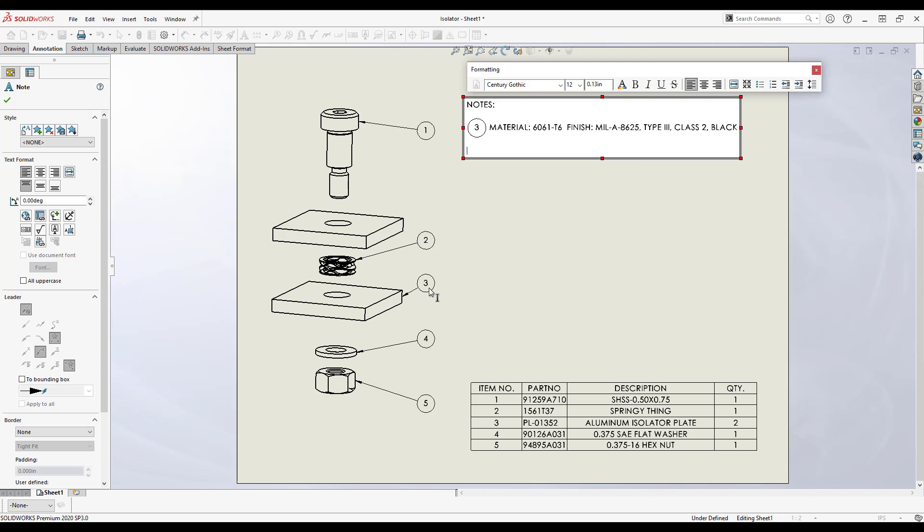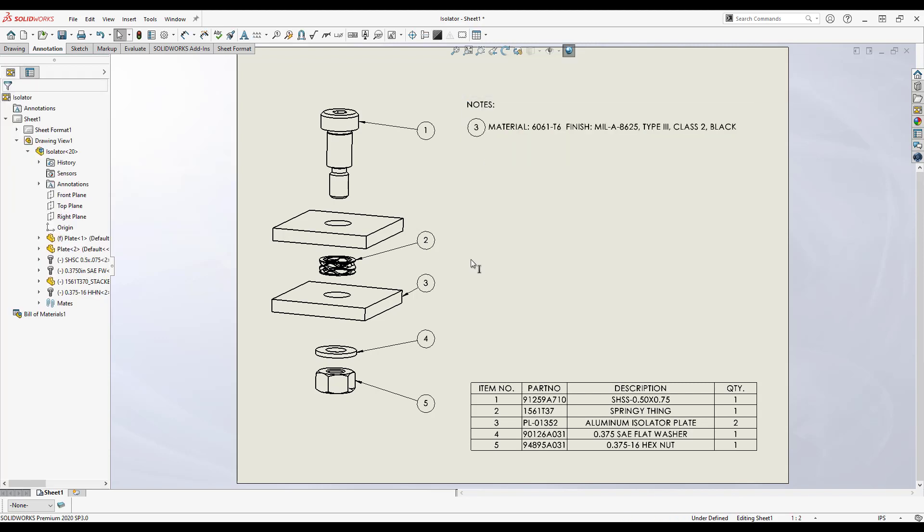Another item I wish to call out in the notes is the wave spring. I'm not 100% certain how we're going to describe it, so I've put a placeholder description in the file properties.